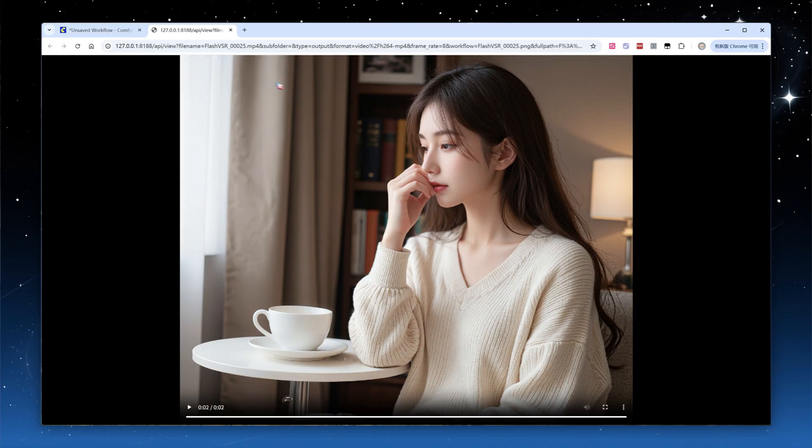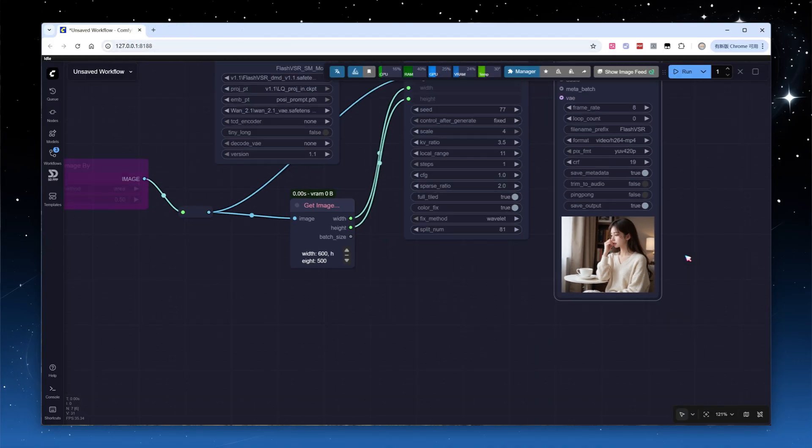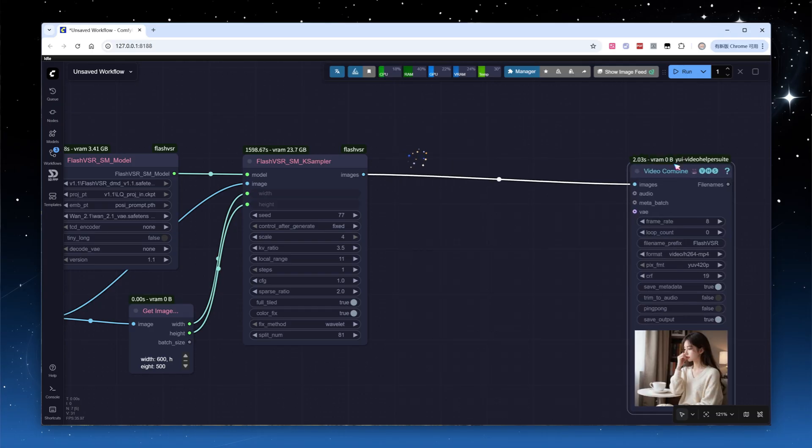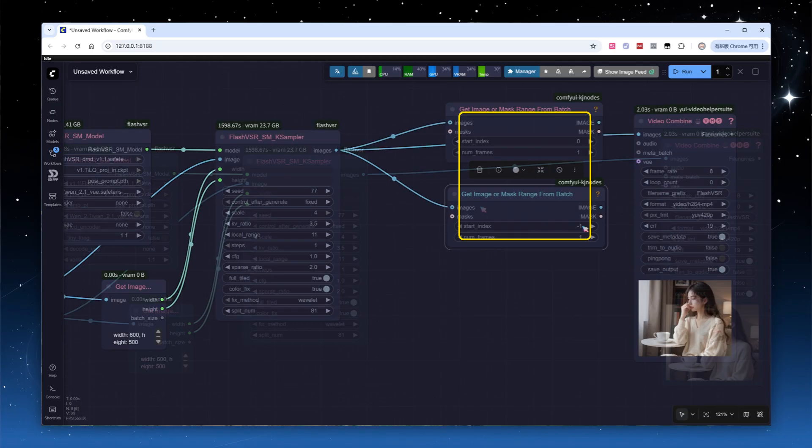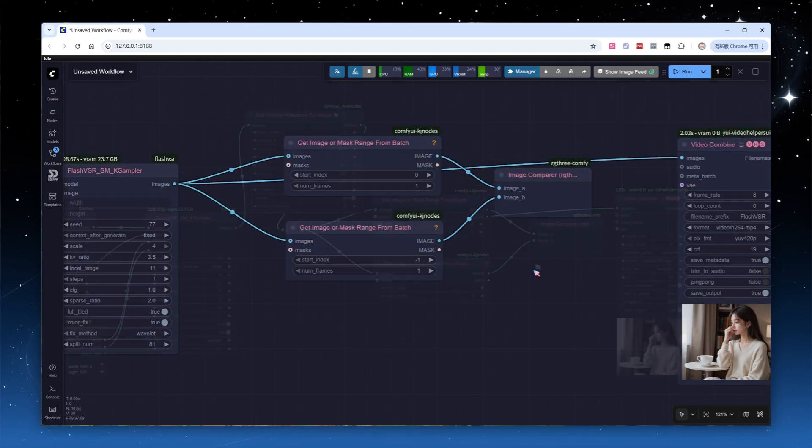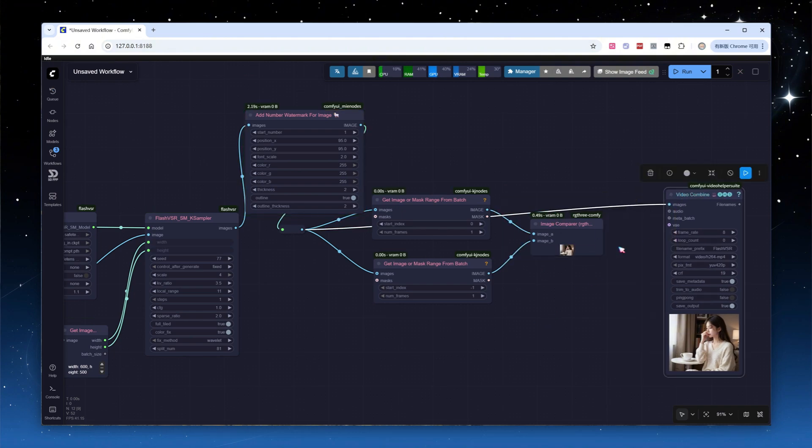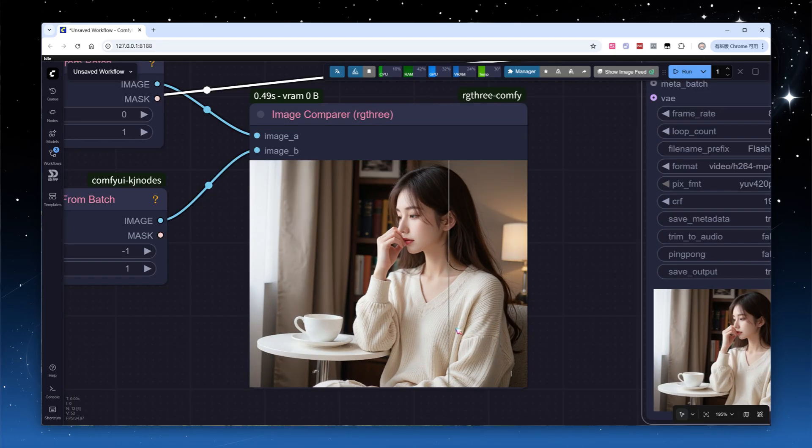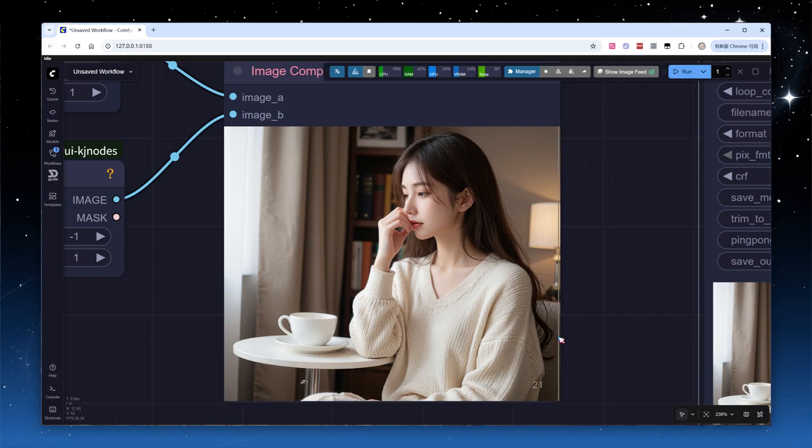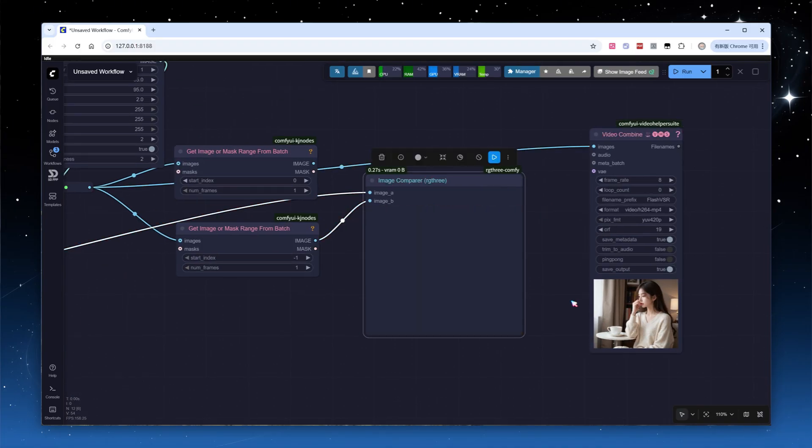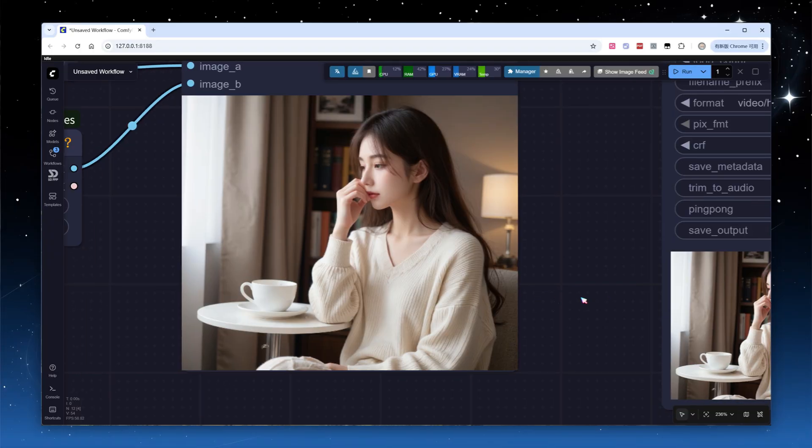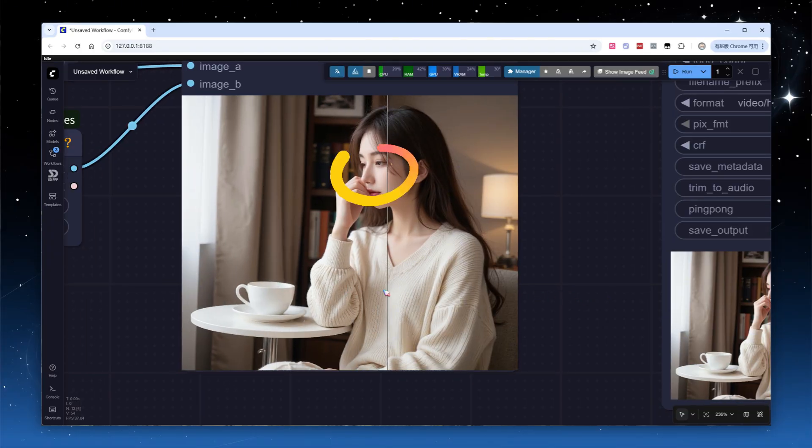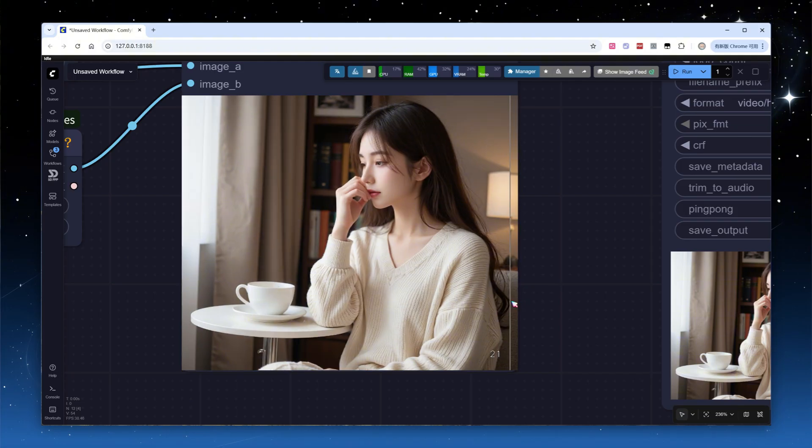Which frame should you use? I'll add additional nodes to extract the first, index one, and last, index minus one, frames. Then I'll add a digital watermark to the video and set up image comparison. Running the comparison node, you'll see the first and last frames are nearly identical, either one is fine. Bringing in the original image for comparison, the upscaled version is noticeably sharper, especially in the eyes and hair, though the position is slightly shifted.